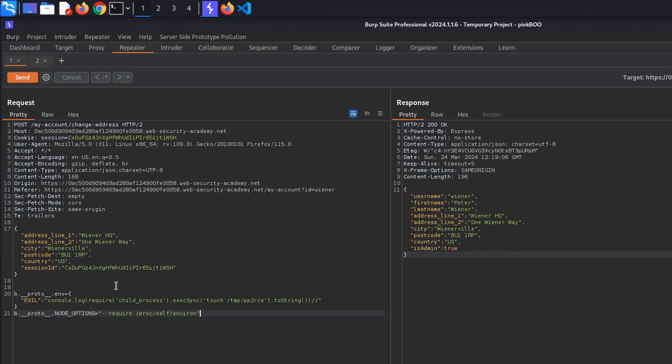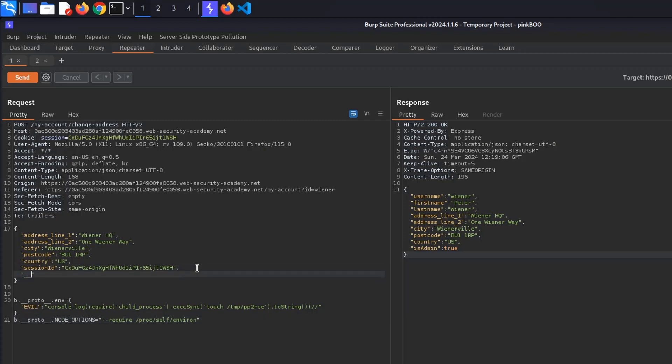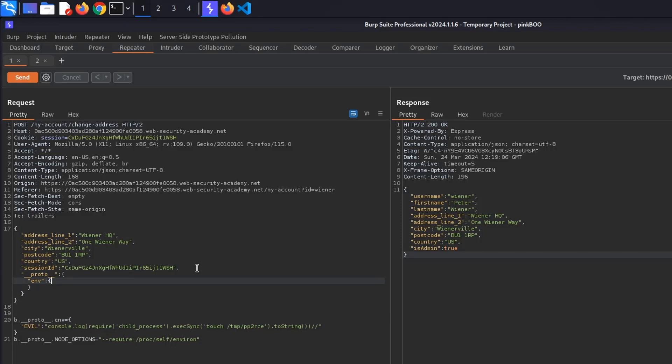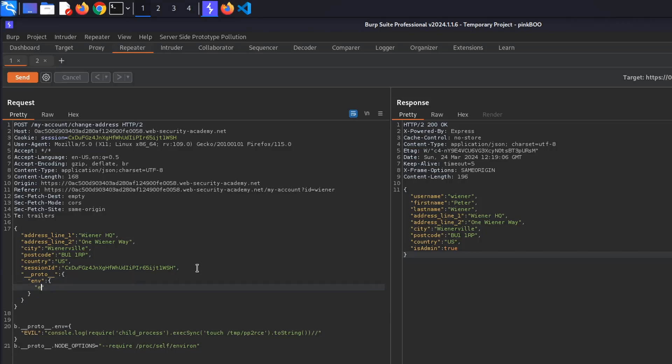Add the following to the change address request. __proto__ is an object containing two properties. env, which in turn is an object containing a property evil. For example, for the value we are going to replace this payload with a curl request to Burp Collaborator.